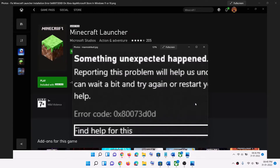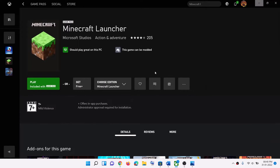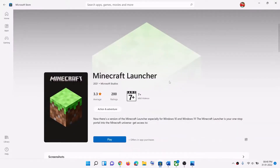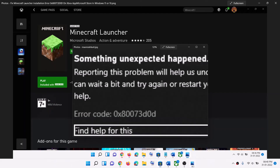Hello guys, welcome to my channel. Today in this video I'm going to show you how to fix when you are unable to install Minecraft Launcher on your Xbox app, or if you are unable to install it on Microsoft Store, and if you are receiving error code 0x80073d0d.